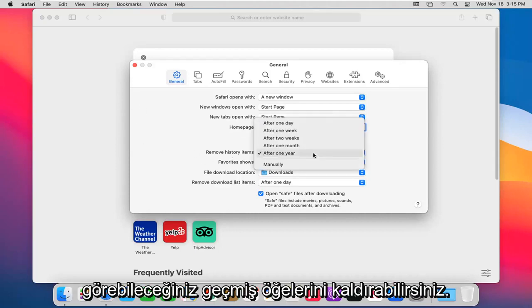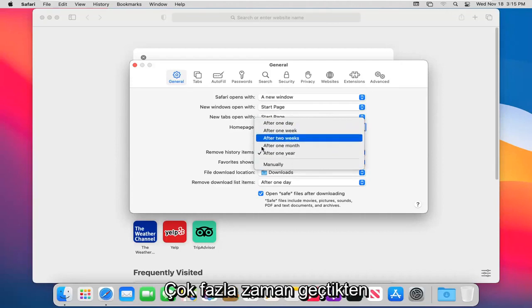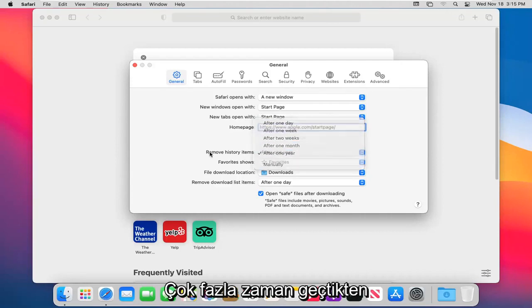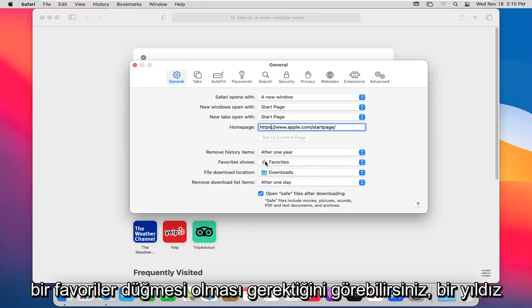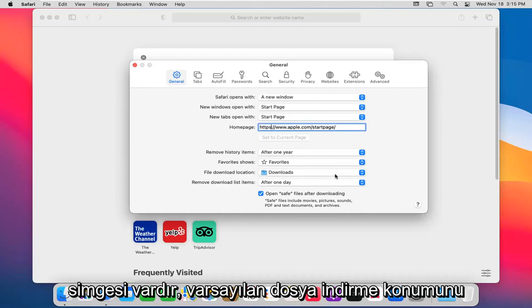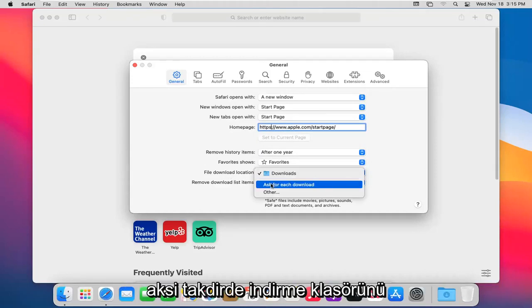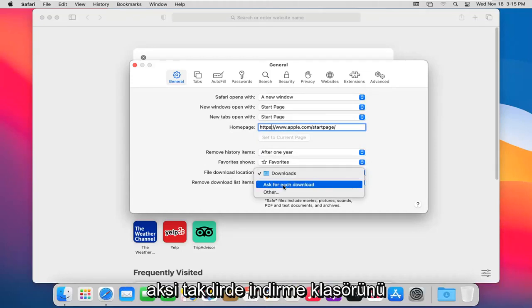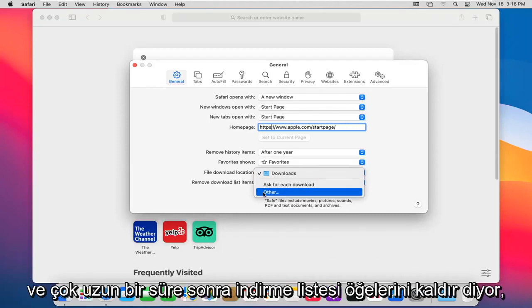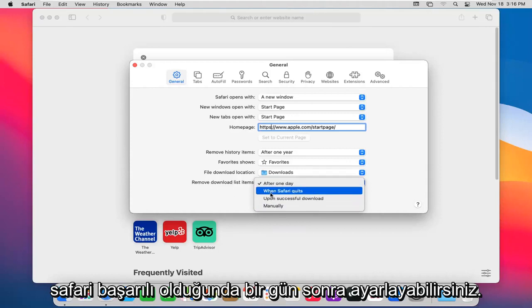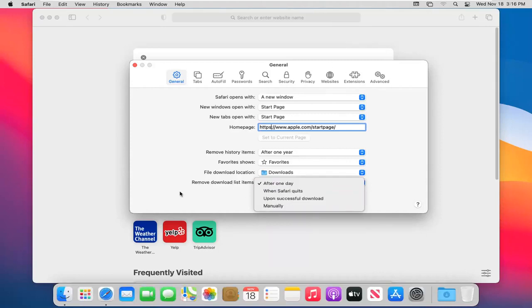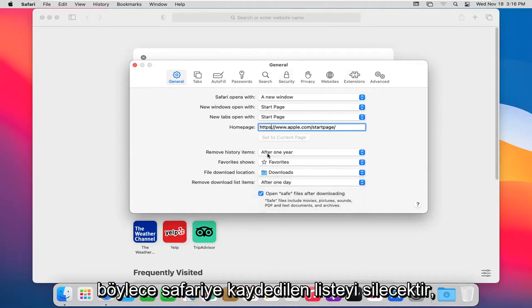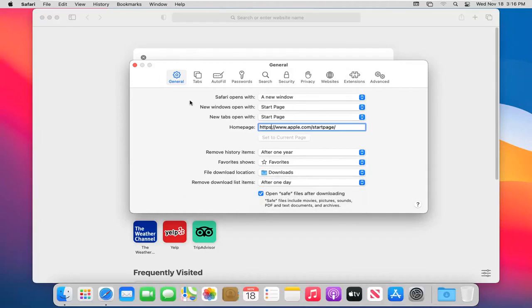Versus Remove History Items, you can set it to automatically remove your history after so much time has elapsed. You can also show your favorites in a certain icon. The default file download location, you can see it's set to automatically go to the download folder. Otherwise, you can set it to ask for each individual download or set a custom location by selecting Other. And it says Remove Download List Items after so much time, so you can set it to after one day, when Safari quits, upon successful download, or manually. That will just delete the list that is saved in Safari, not actually delete the download itself.